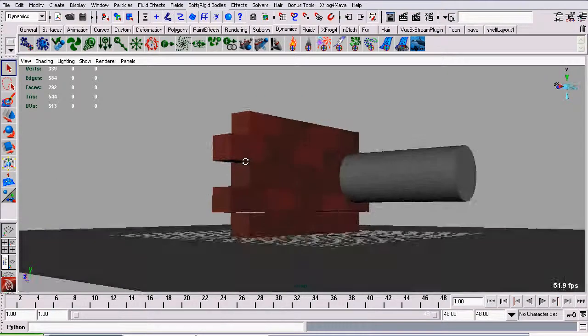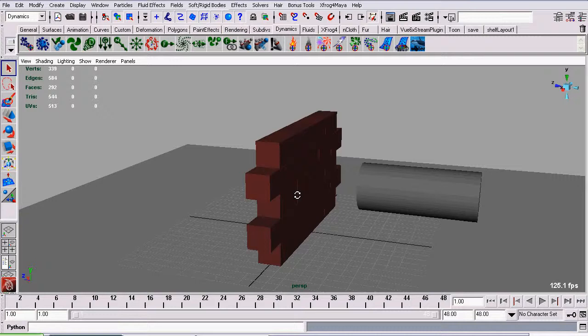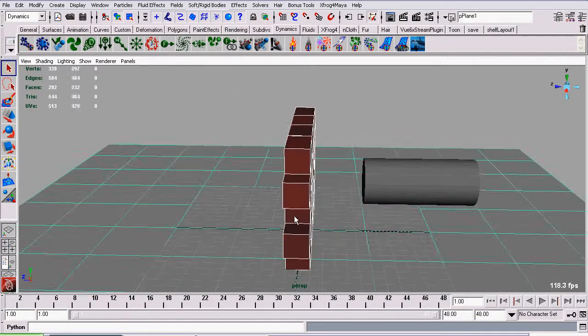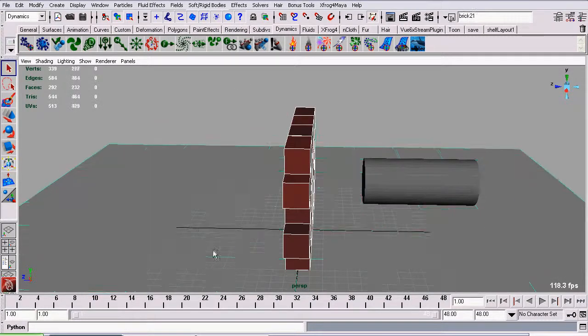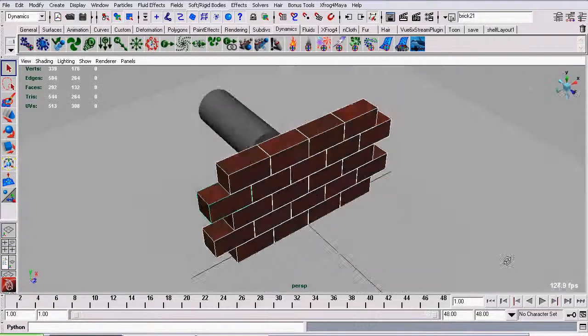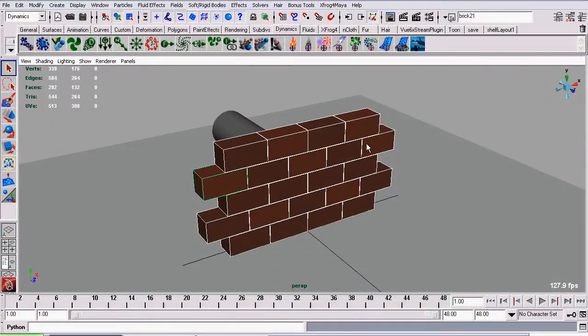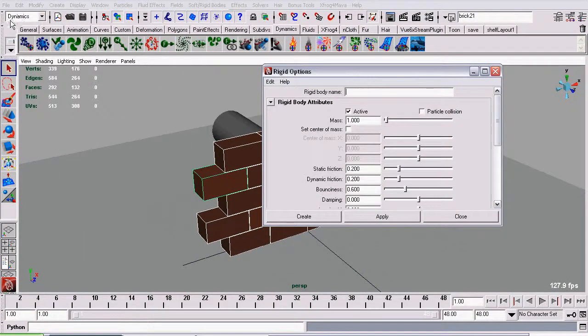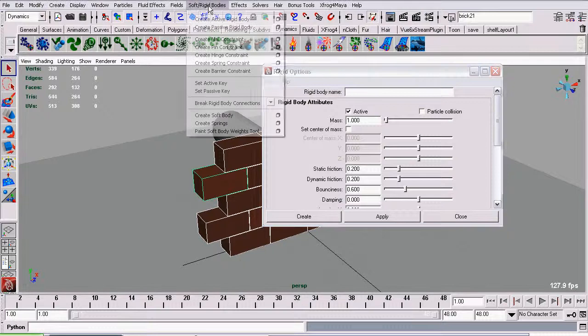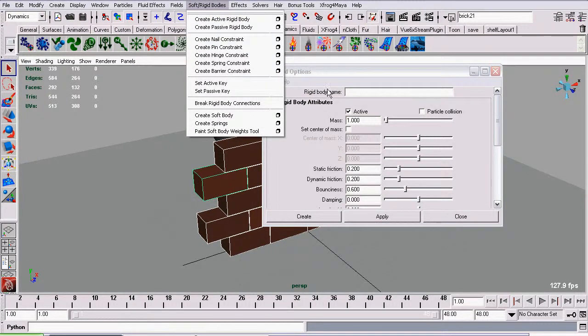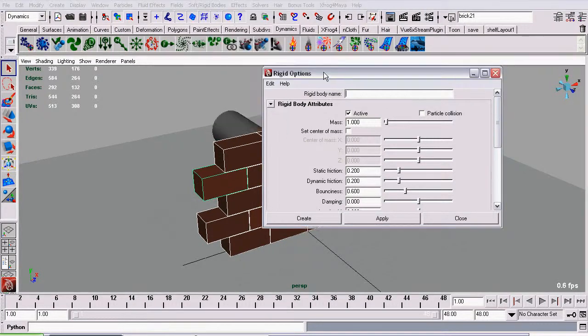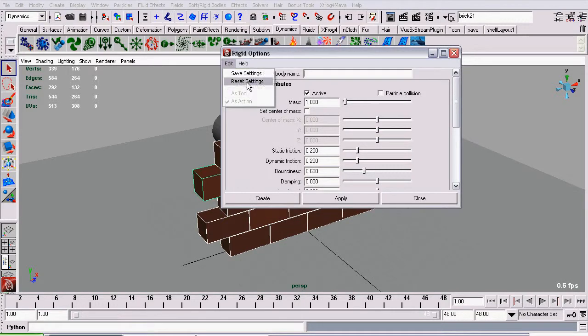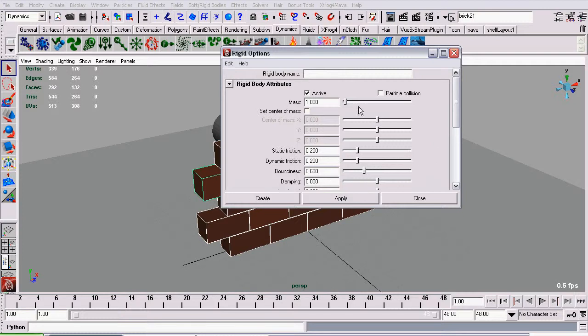So let's set up our quick little simulation here. I'm going to select our bricks and turn them into active rigidbodies so they can be affected by our passive object. Going to the dynamics menu set, Soft slash create rigidbodies, create active rigidbody, then I click on the options. I'm going to reset the settings. I strongly urge whenever you're doing any sort of rigidbody simulation, reset your settings, freeze your transformations, delete all history ahead of time. It will save you hours of headache. Now click create.